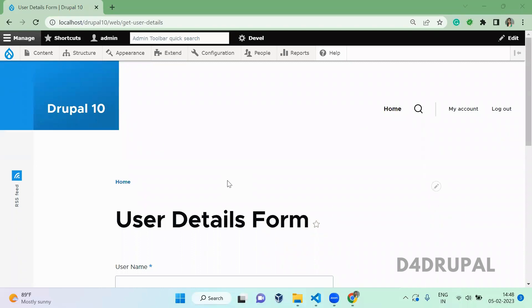Hello everyone, welcome to the D4Drupal channel. Today we are going to see how to create a custom table in a custom module, and also we are going to update a custom table with data from your custom form.